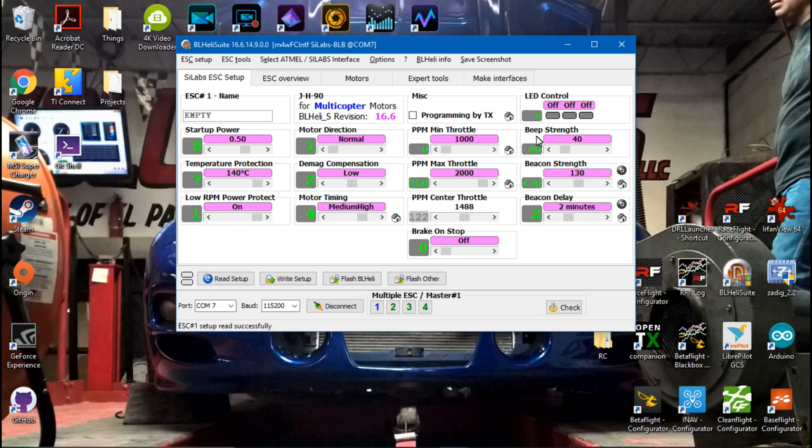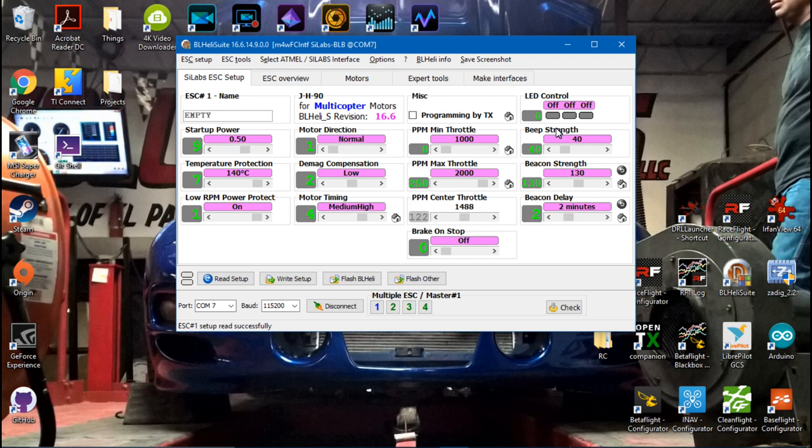And while we're here, beep strength is the volume whenever you plug in a battery to your ESCs and they beep. That's the volume for that. I just leave that at the default 40.